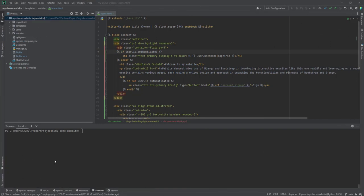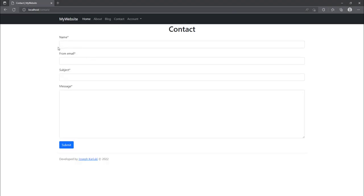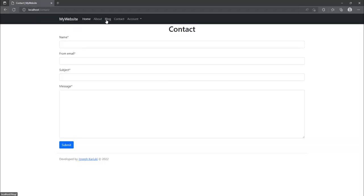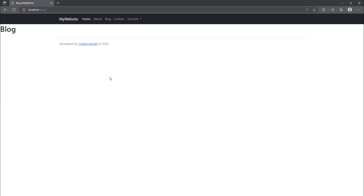Hello and welcome again. In our previous tutorial we worked with our contact page, created a contact form, and worked with the Django Allauth library for authentication. In this tutorial we are going to look at the blog page. So far when you open the blog page it's empty with just the title — we need it to show blog posts, allow access to specific posts, and support creating, deleting, and editing blog posts.